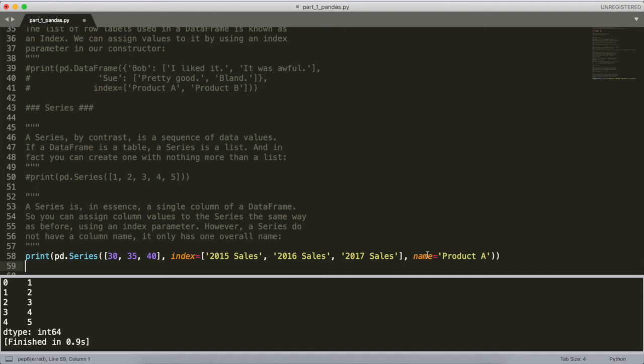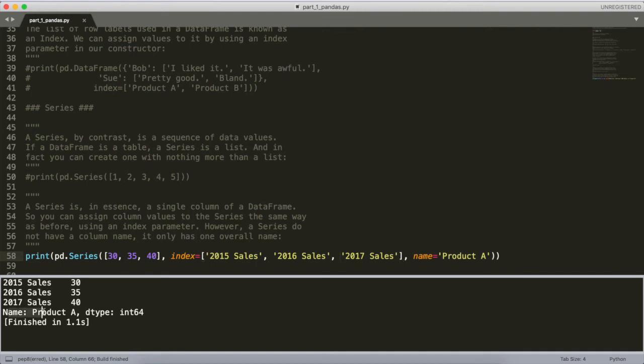The name parameter gives us an extra component when we print this out — it says all of these elements in this Series correspond to data for 'Product A'. That gives us extra context about what this data actually corresponds to. If you want to take out an element of a DataFrame — that big table — and access a single column to manipulate it, that column is going to be accessible as a Series object.